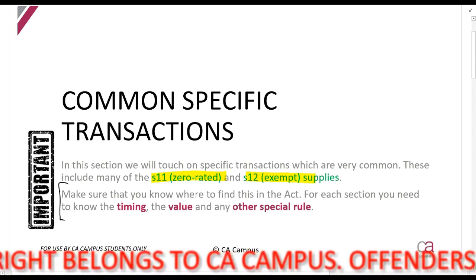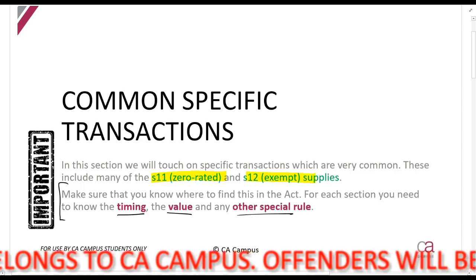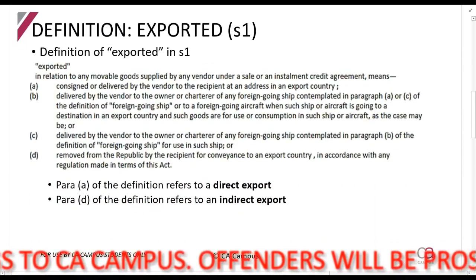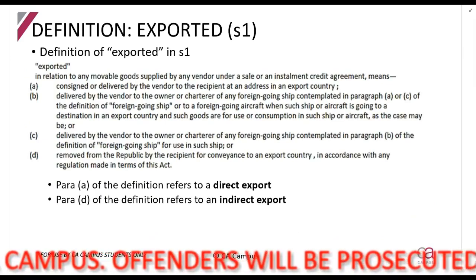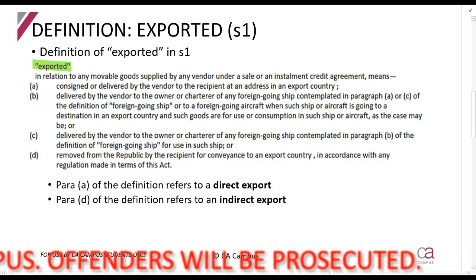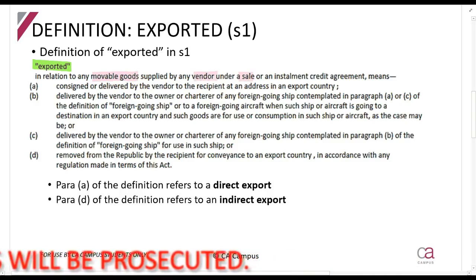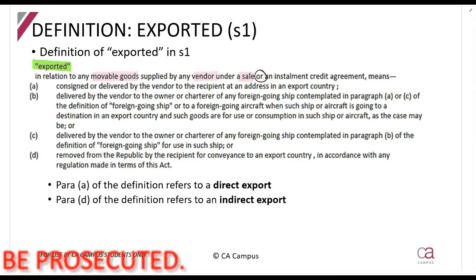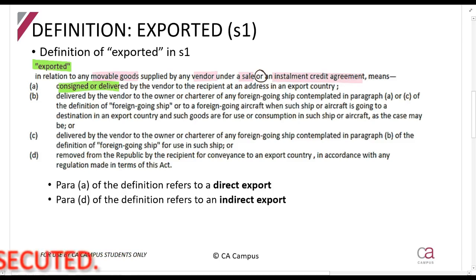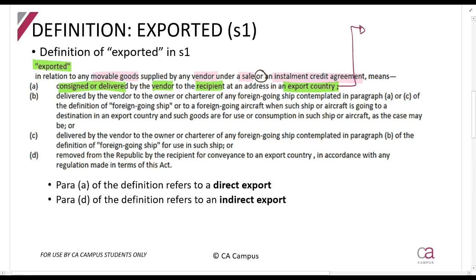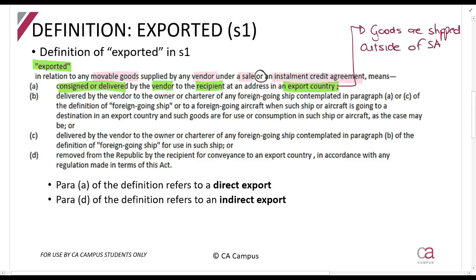Remember, when looking at discussion questions you need to be able to discuss definition, timing, value, and any other special rule. The first topic is exports. Section 1 gives us the definition: in relation to any movable goods — you can only export movable things, not a building — supplied by any vendor under a sale or an installment credit agreement, it means the goods have been consigned or delivered by the vendor to the recipient at an address in an export country. In other words, goods are shipped or sent or delivered outside of South Africa. Export country means not South Africa.